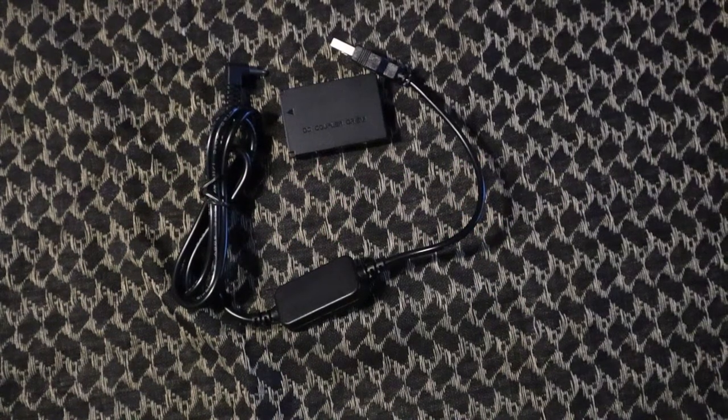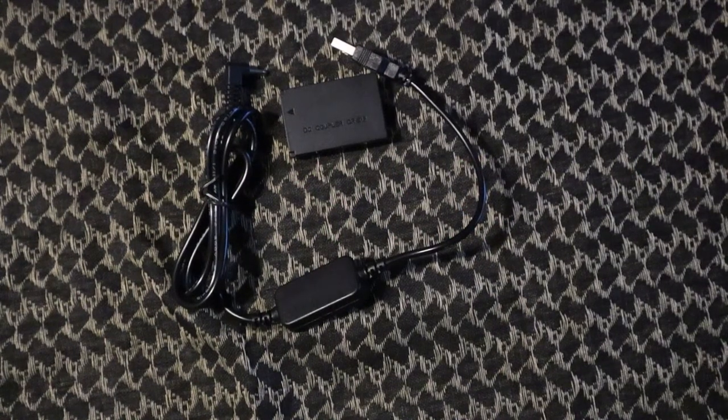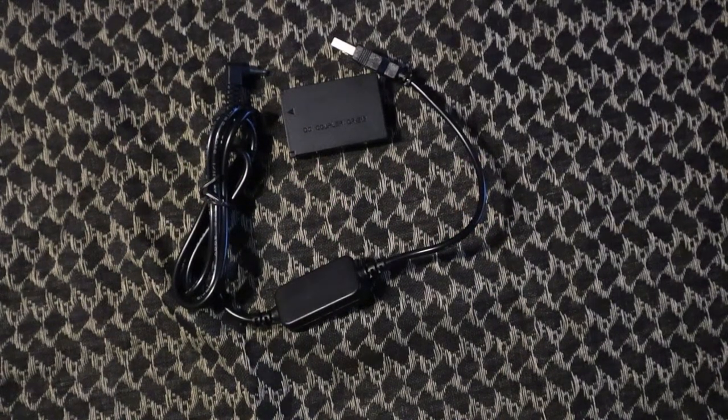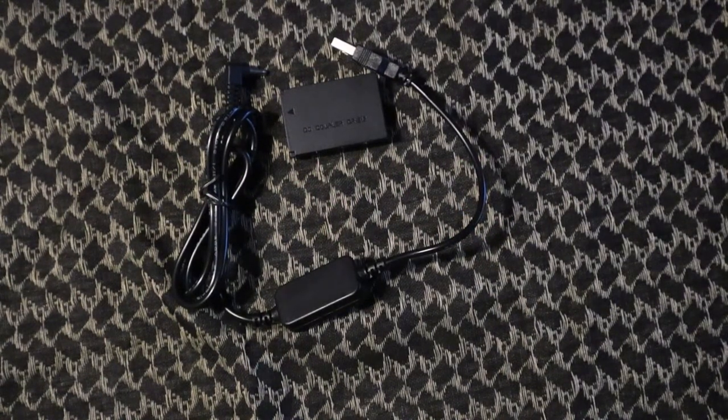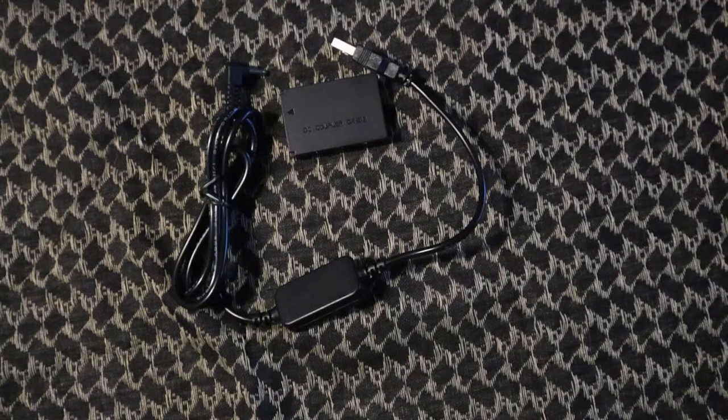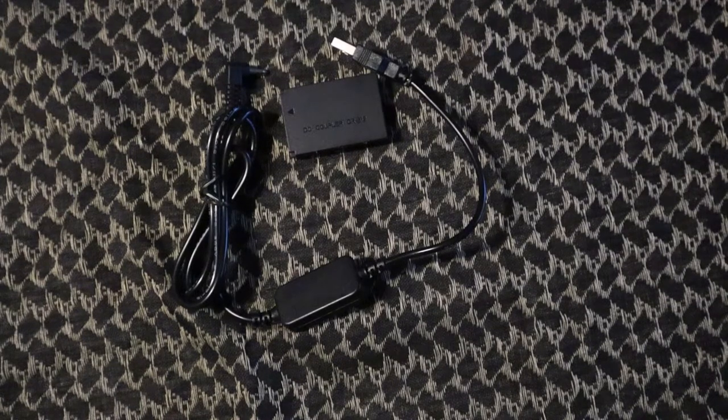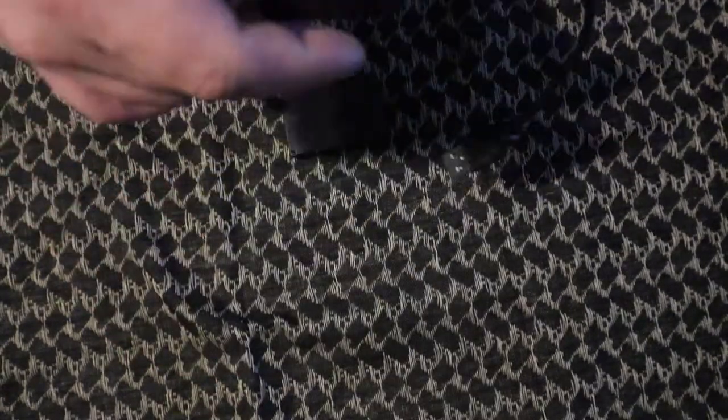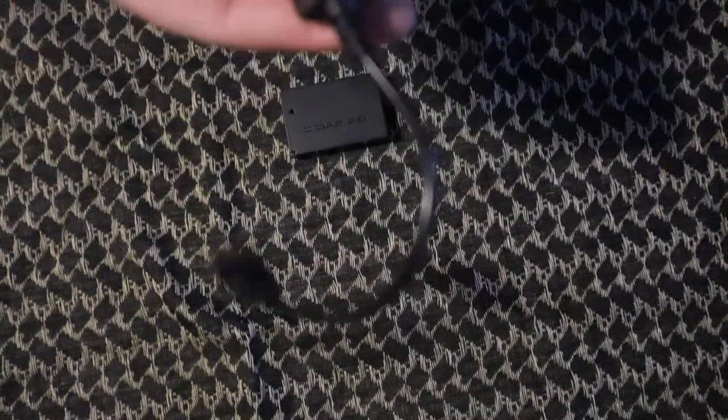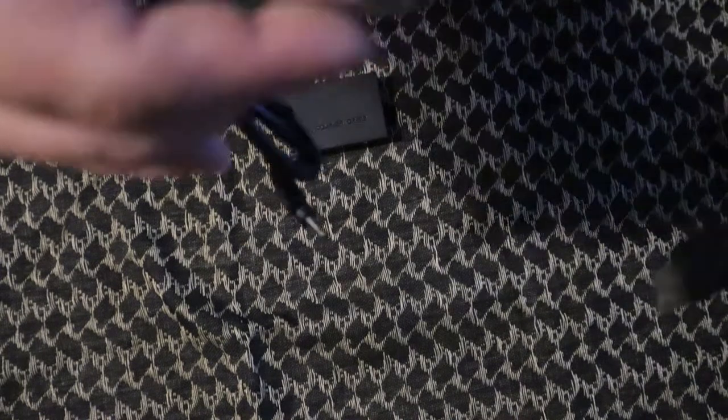Alright guys, Matt here with TNM Product Reviews coming back at you with another review. We got another piece of camera gear we're looking at today. So this is going to be, and I am not going to even try to pronounce this name, it's like Ray Soup or something like that.